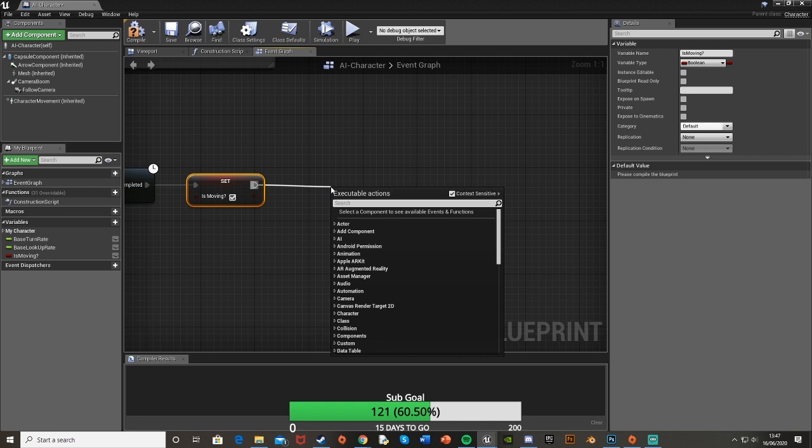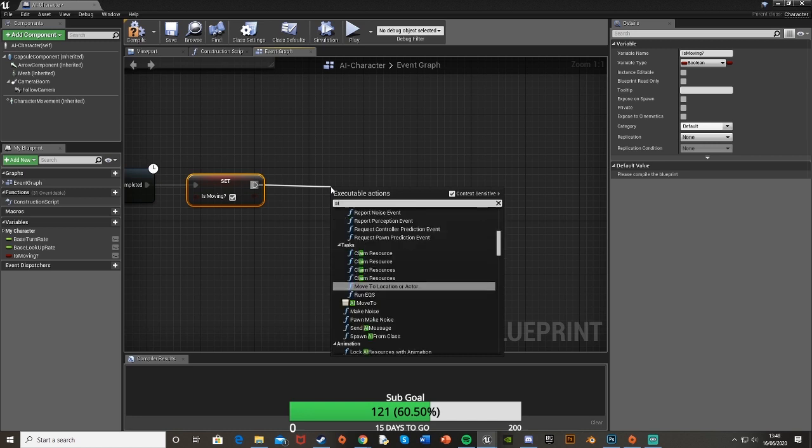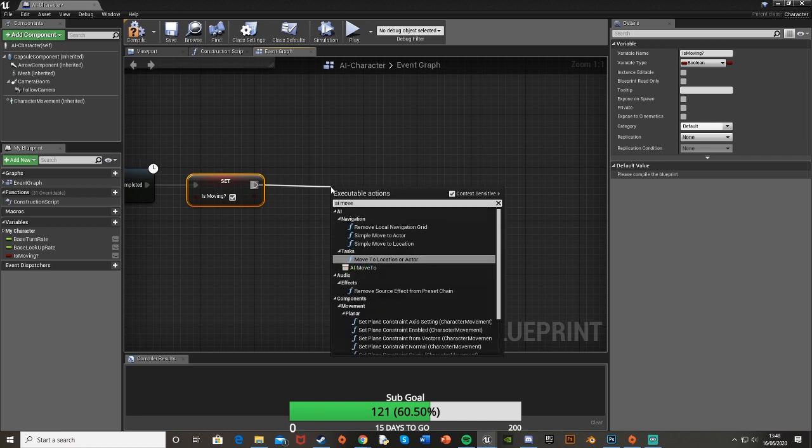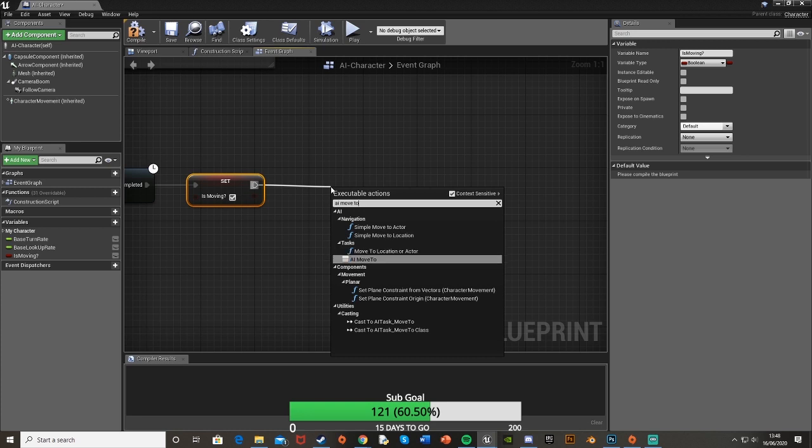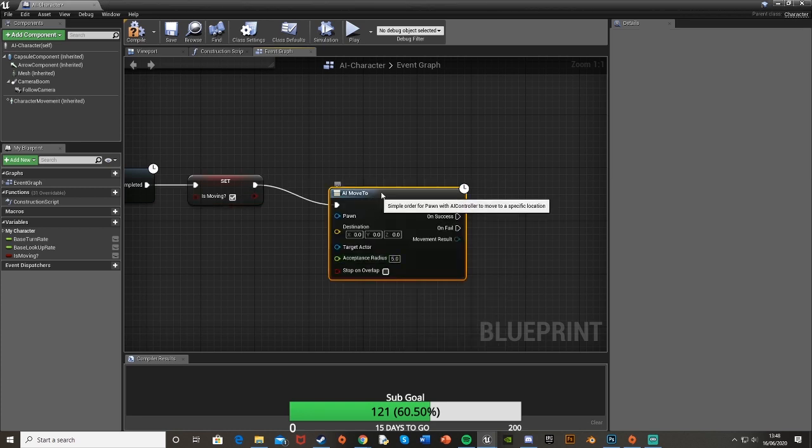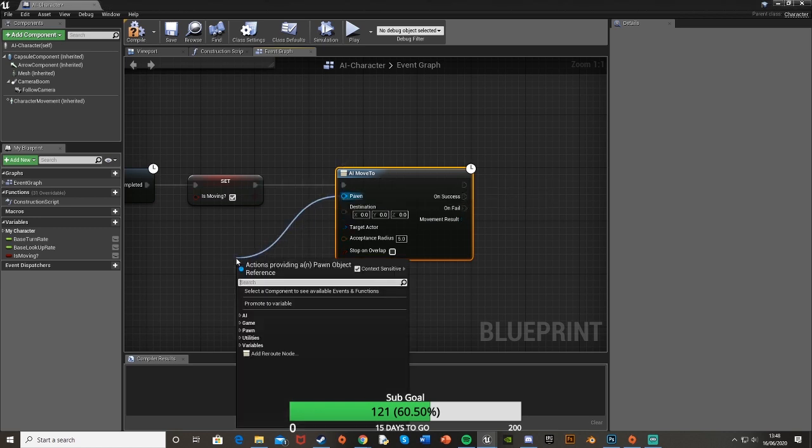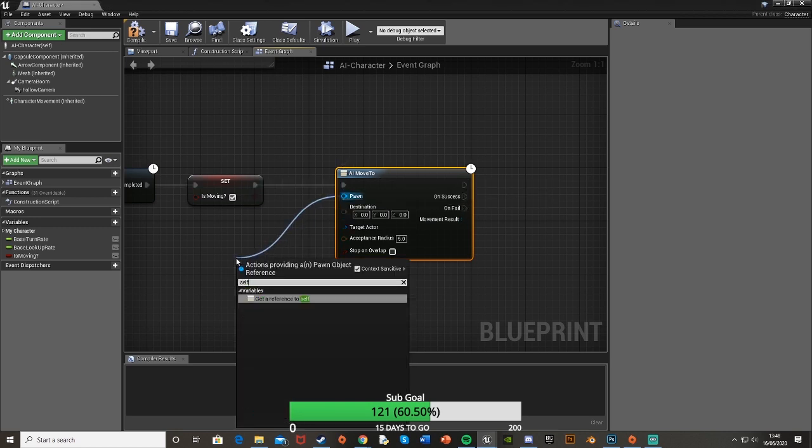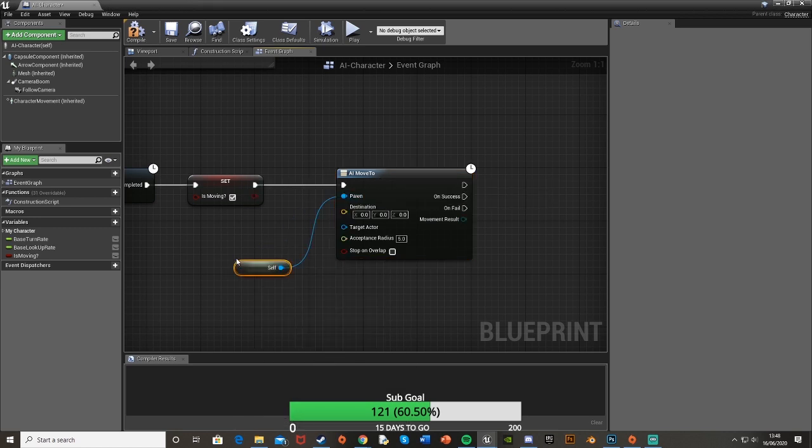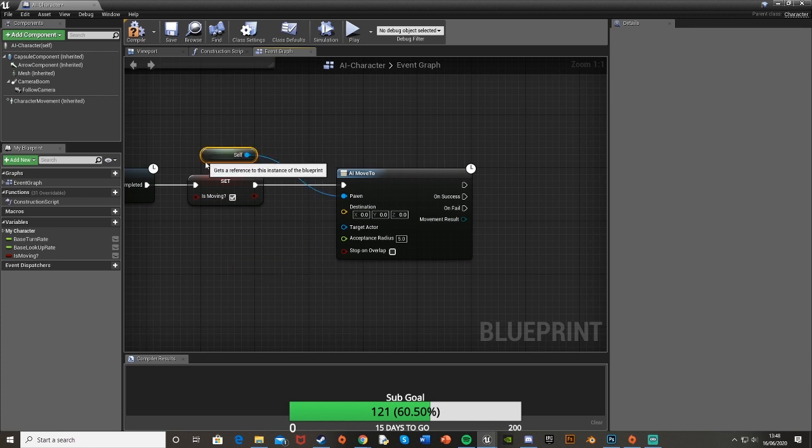Off of that set we're going to drag off and get an AI move to, you want to be this one here with the little white box to the left of it. Get that. And then for the pawn we're just going to get a reference to self. Plug that in there.